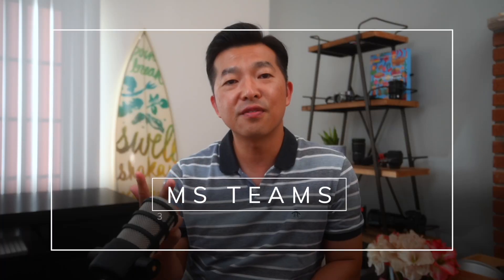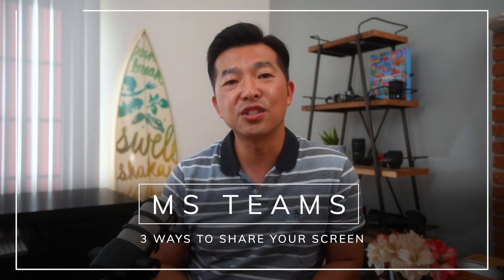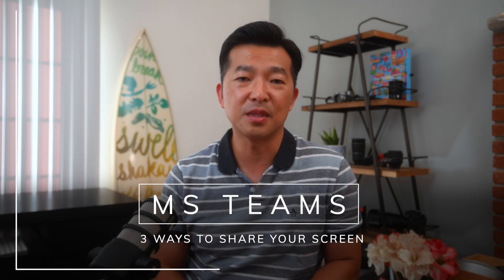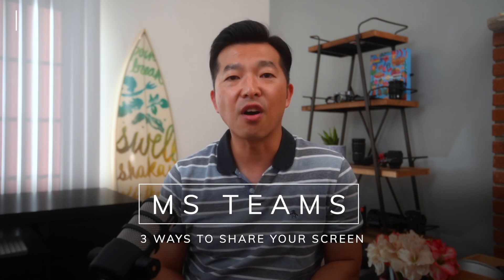But since there have been pretty significant changes in Teams in the past year, the outdated info seems to be confusing some people. So I've put together this video as an update to show you three different ways you can share your screen in Microsoft Teams as of August 2021.